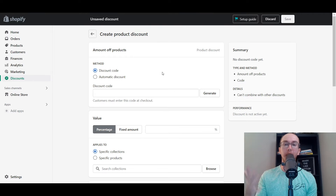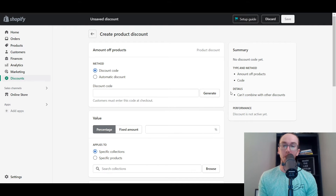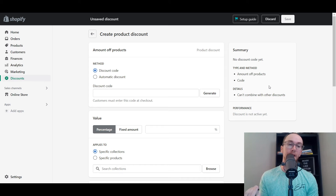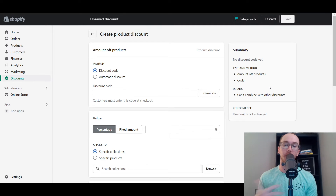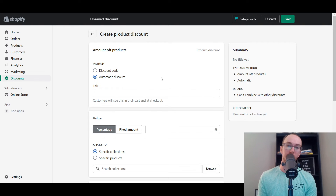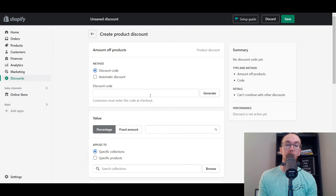Once you click that, it creates a draft mode for your discount — amount off products, a specific product-based discount. As you're going through here and creating the discount, we'll be walking through the different options and everything will appear in the summary section. You can really get a breakdown of the type of discount you're creating, how you're creating it, and additional metrics. First off, you have the method: discount code or automatic discounts. A discount code is something where customers need to enter this code at checkout.